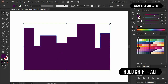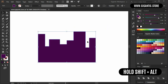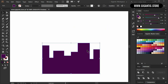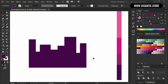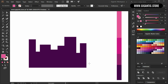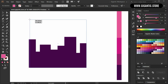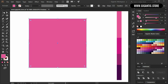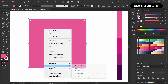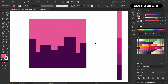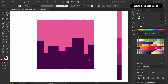Hold Shift plus Alt and change the size. Then I will hit I on the keyboard and pick up the back layer color. Hit M and draw one rectangle. Right-click, go to Arrange, and send to back. So I just created the last layer.